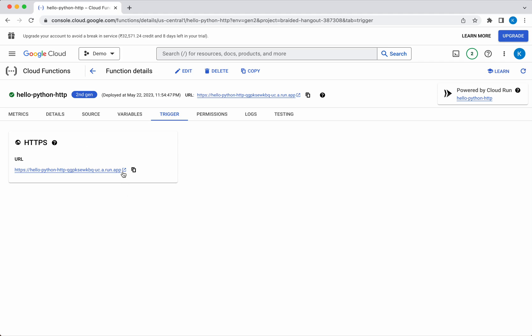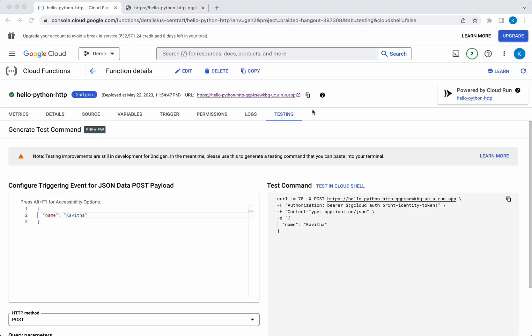This is going to trigger the HTTP function, and we can see it has triggered and we got the message hello from the cloud function.